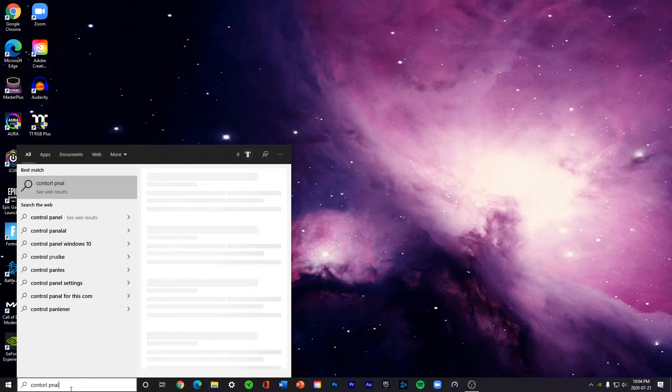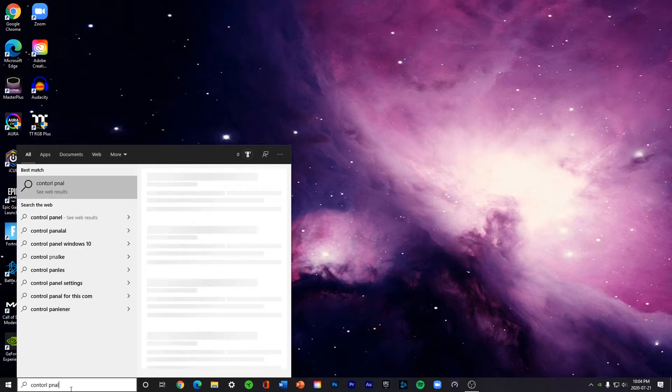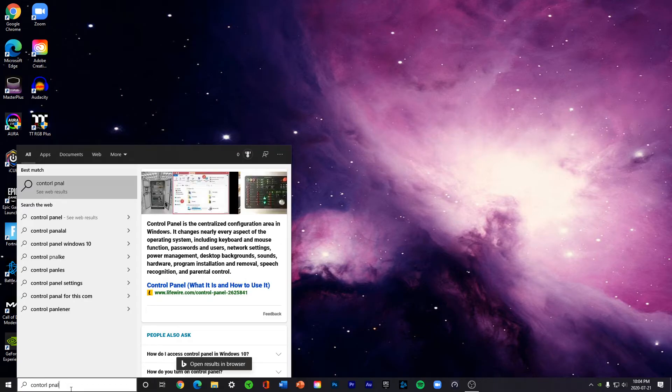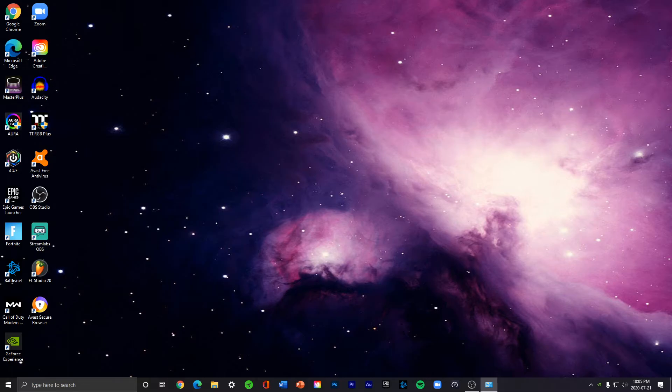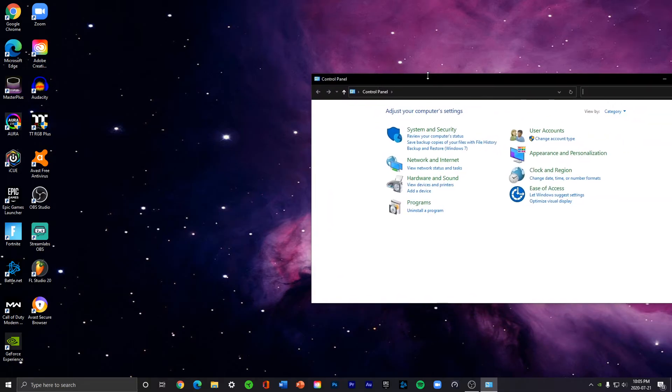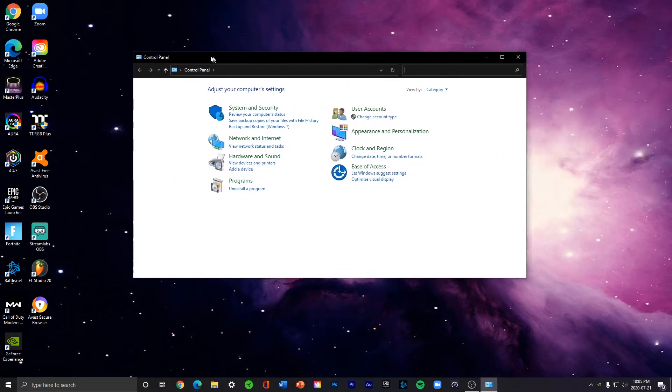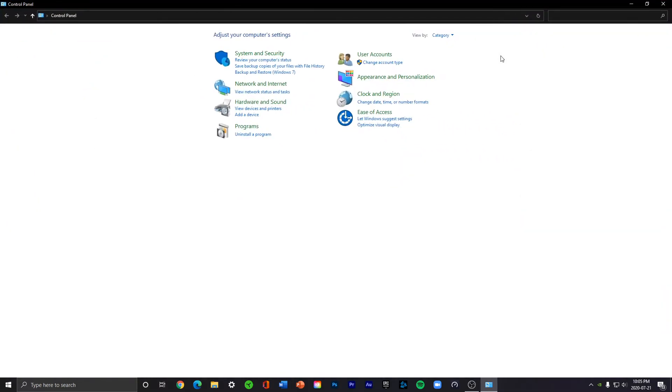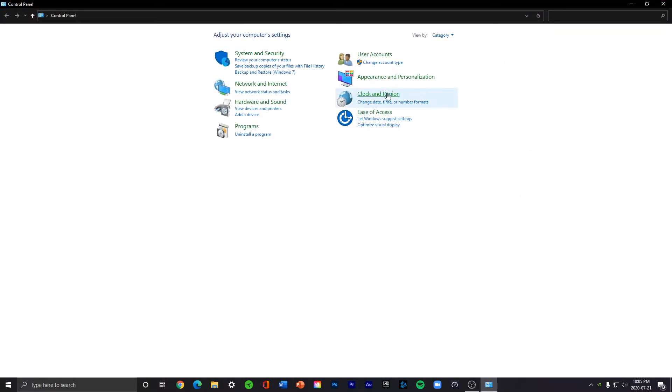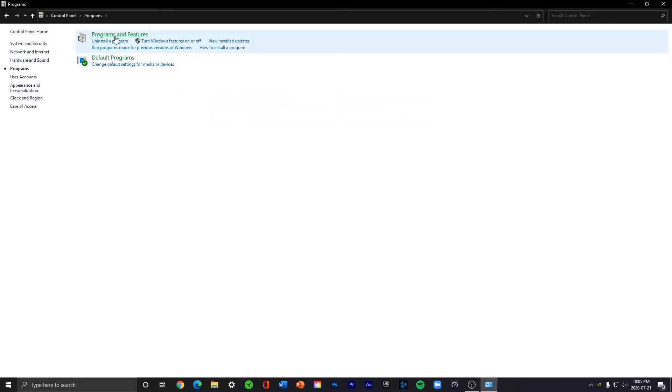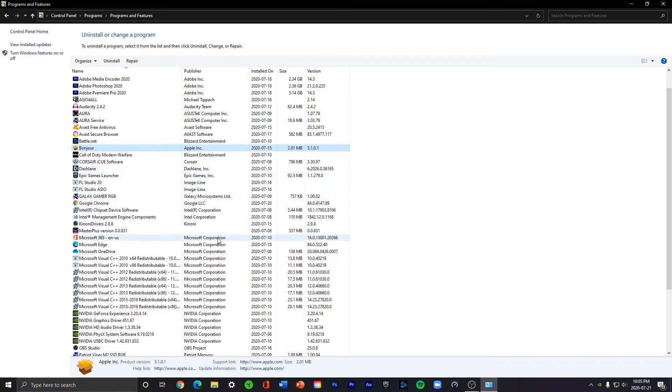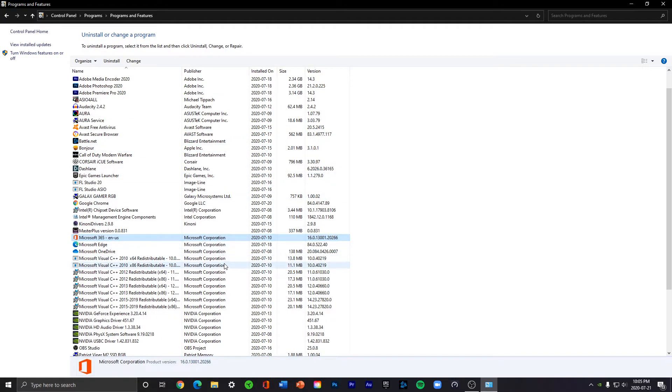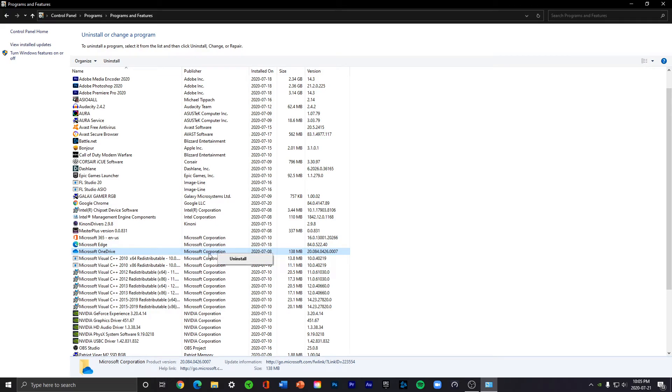which you can do by searching it up. So once you've opened up Control Panel, go to Programs and Uninstall a Program. And you do the same thing inside of this window. So you go on it, right-click, and then press